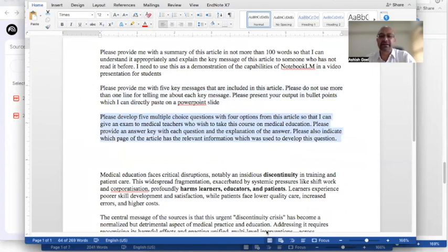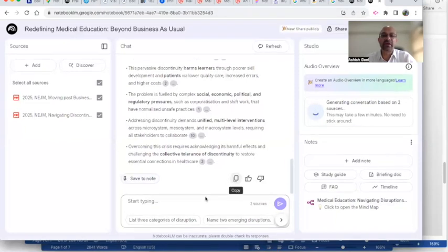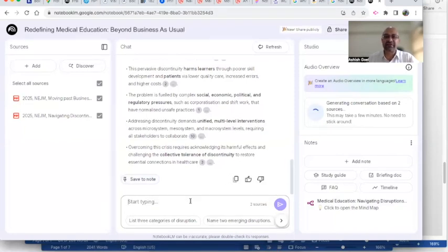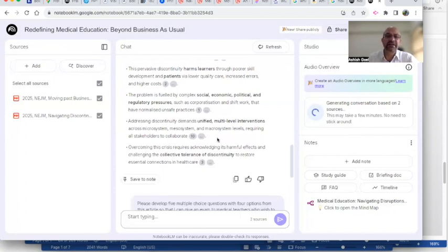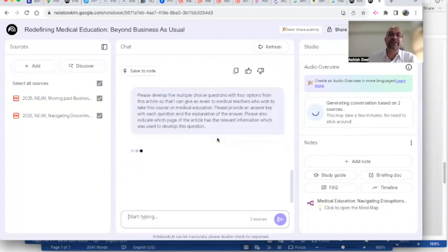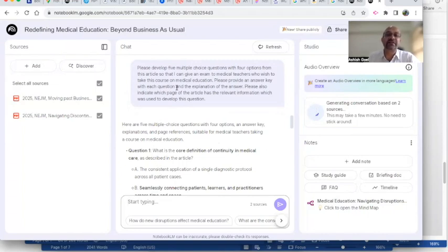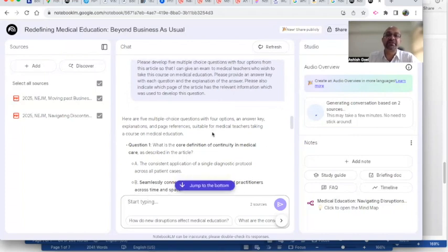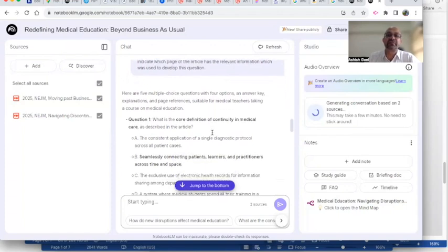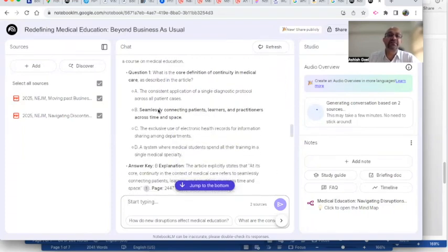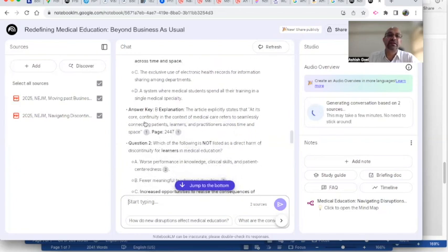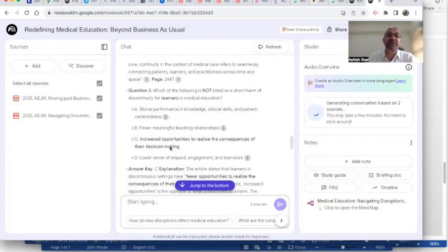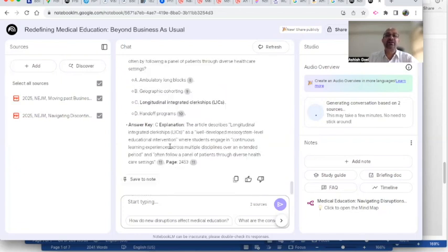In the meantime, as it's generating, let's at the same time look at another feature of NotebookLM where now I'm asking it if I have to give an exam to students. I could ask NotebookLM—here what I'm asking it is to develop five multiple choice questions with four options from this article so that I can give an exam to medical teachers who wish to take this course on medical education. Please provide an answer key with each question and explanation for each answer. Please do indicate which page of the article has the relevant information which has been used to develop this question.